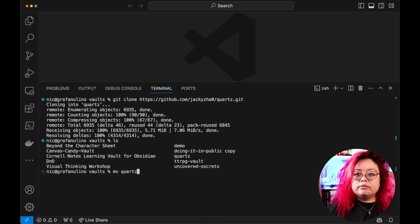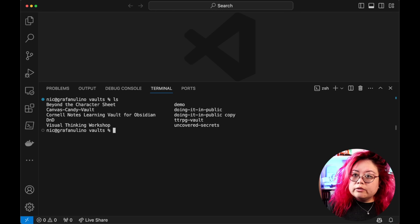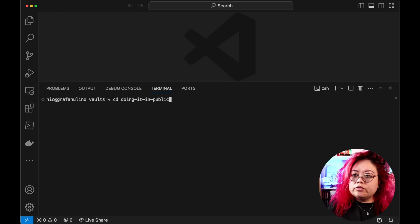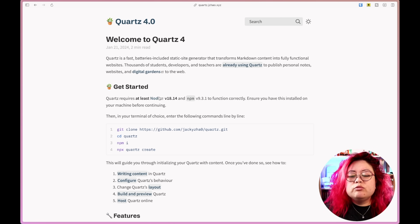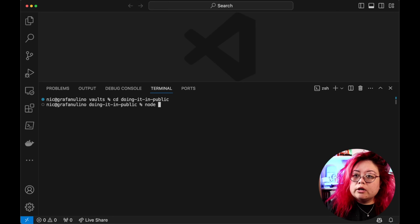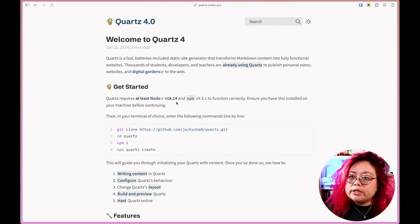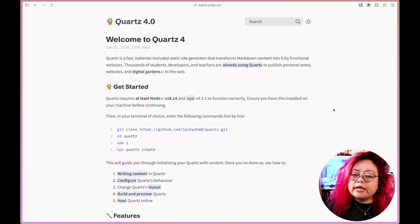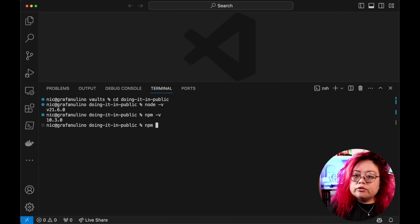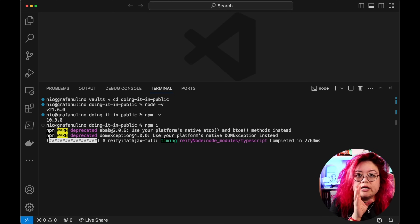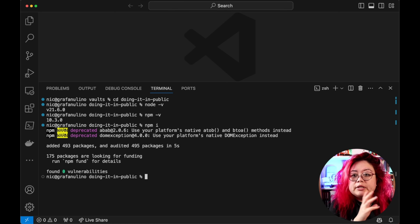I'm going to rename it using MV Quartz to 'doing-it-in-public', then CD into that folder. It requires at least Node 18 and a certain version of NPM — I'm at Node 21 and NPM 10, so I'm fine. Then I run `npm install`, which goes through Quartz and installs all of the declared dependencies. That was pretty quick.